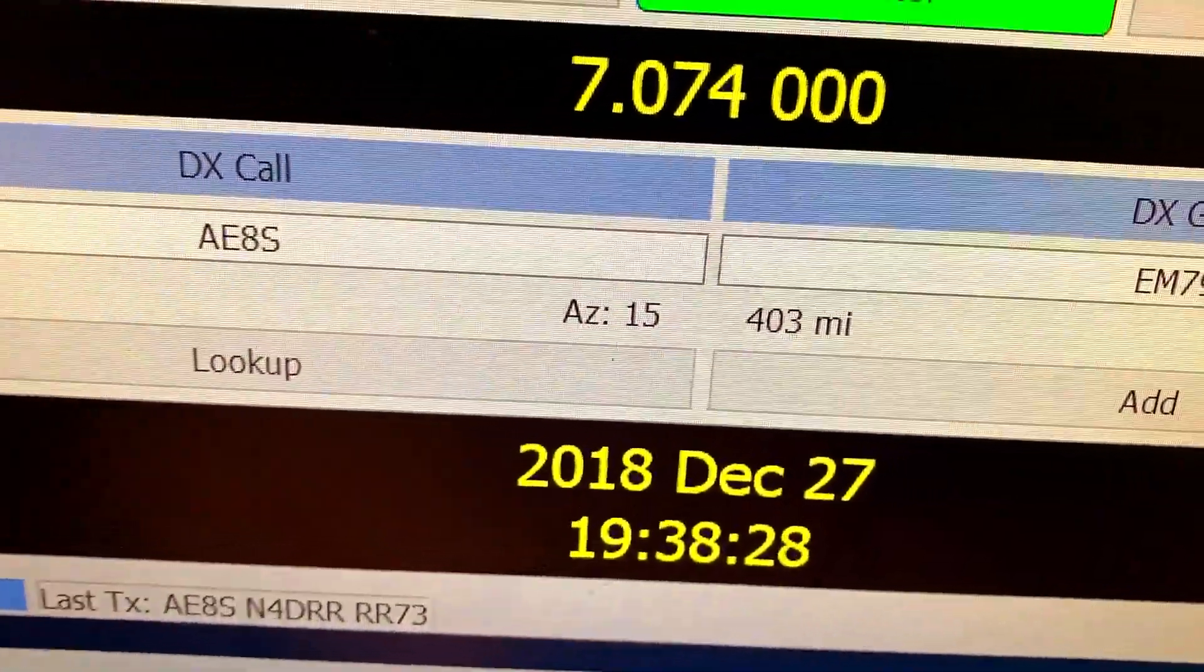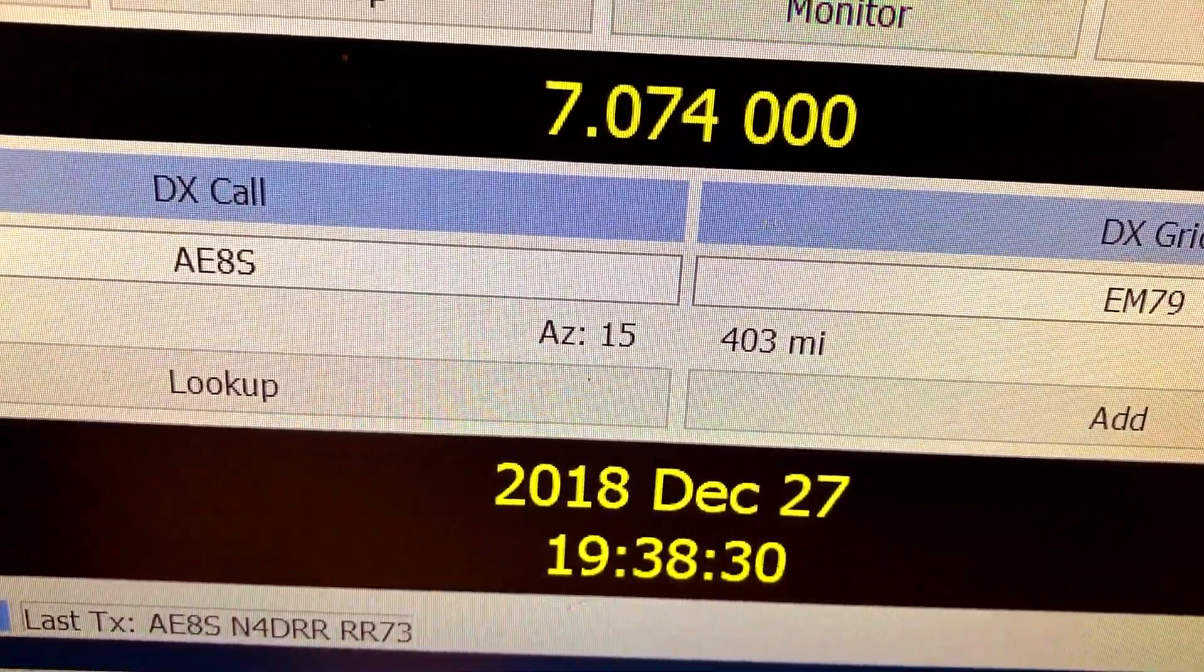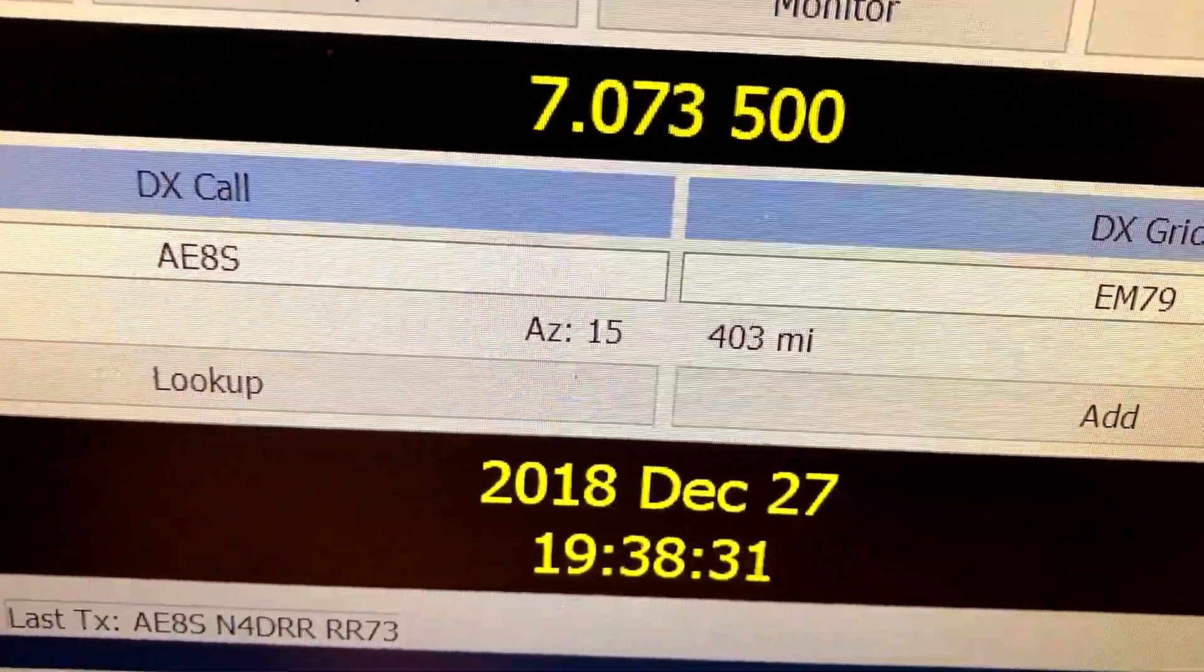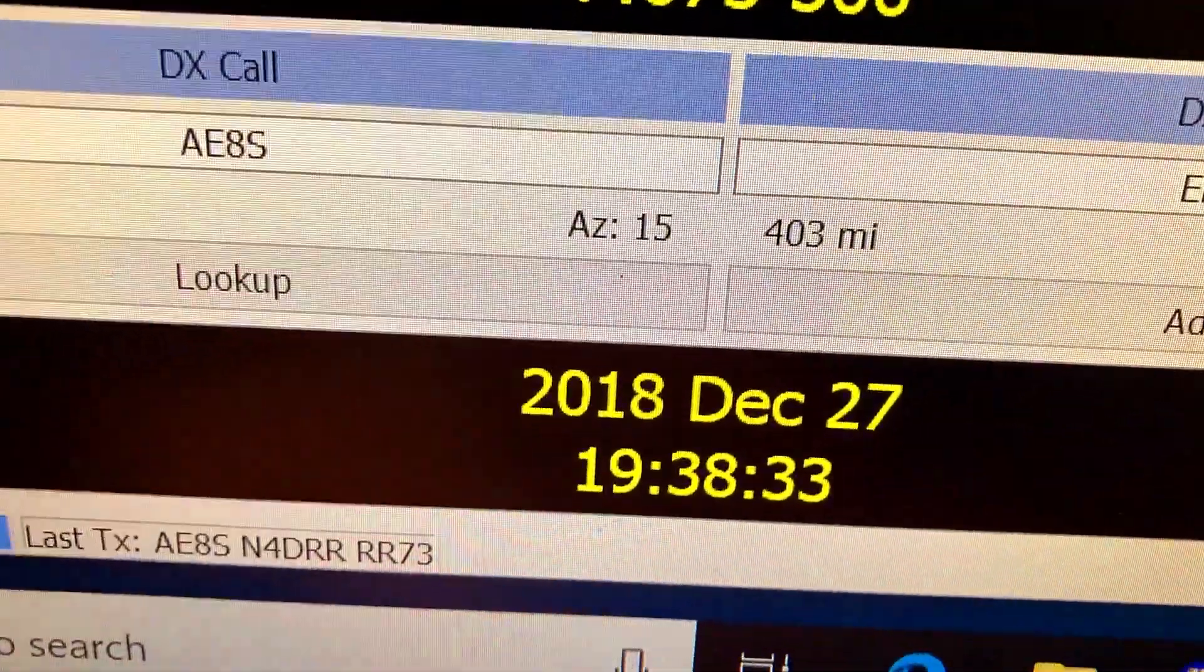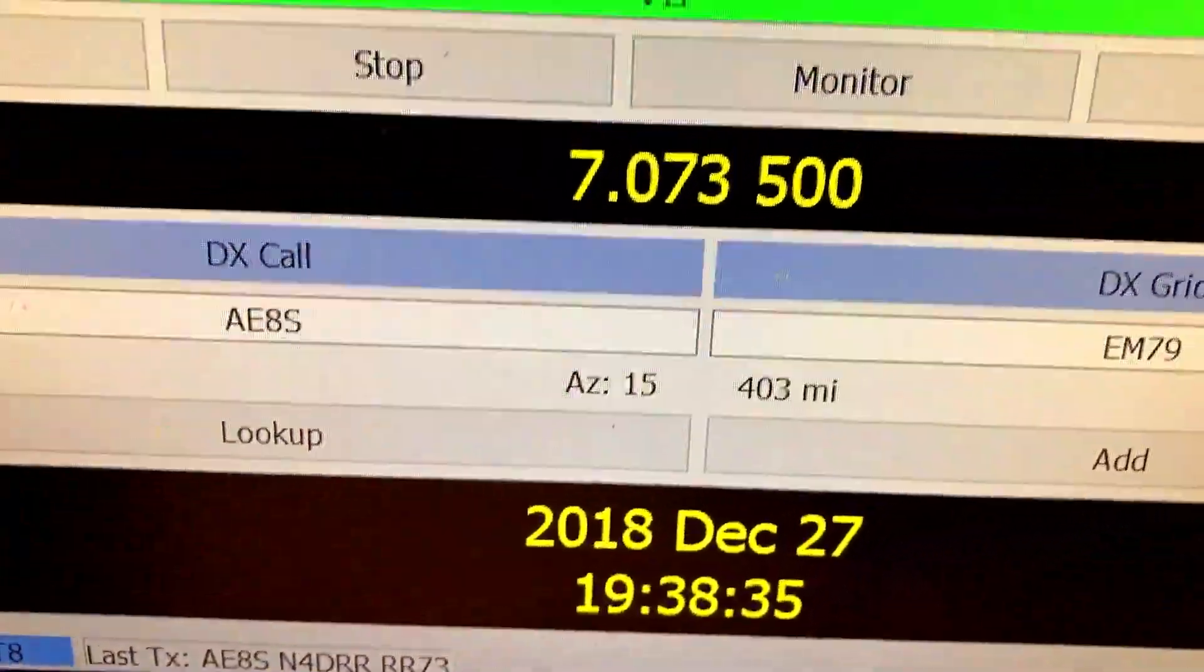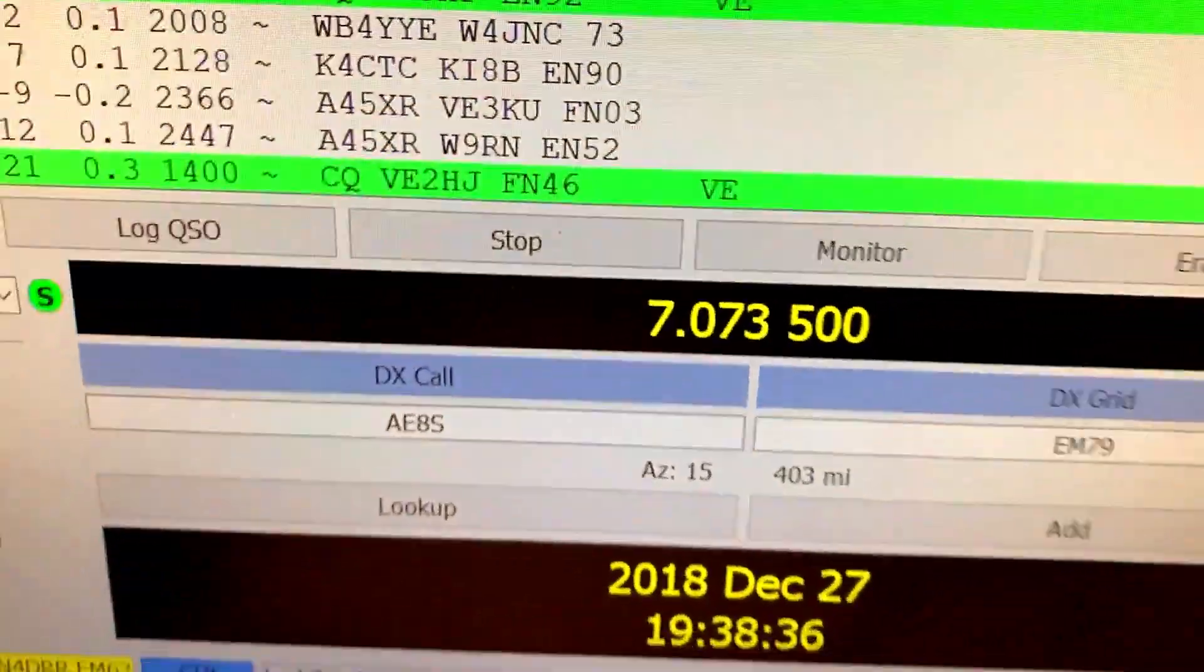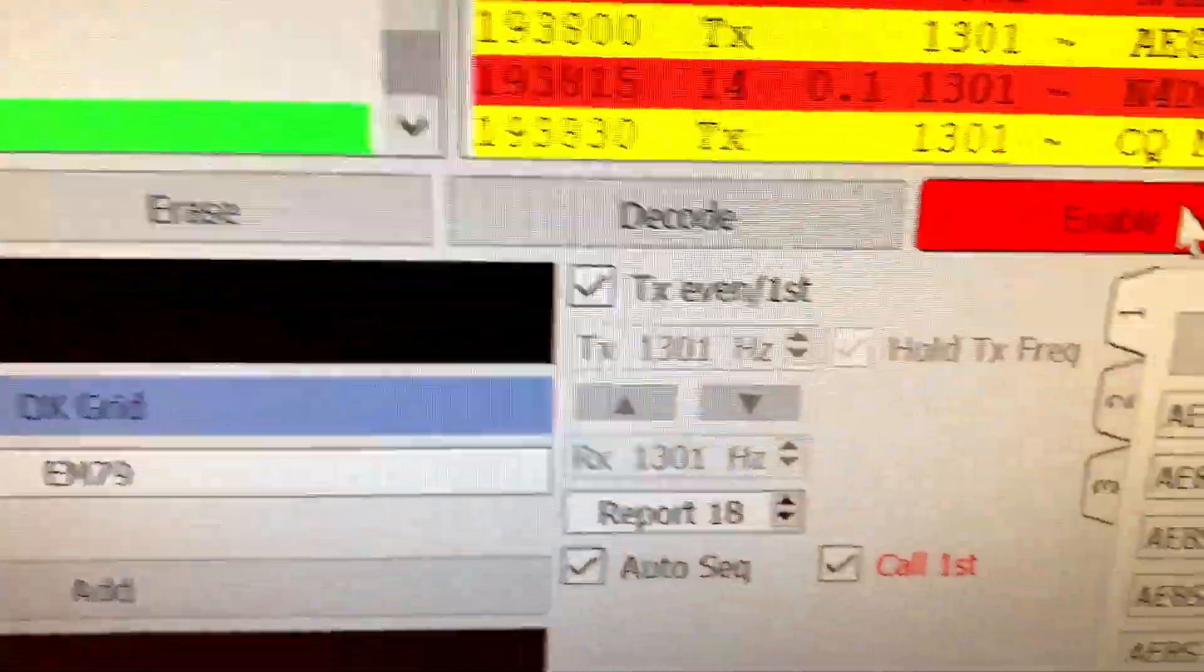His call, as you can see, his call right here, AE8S. He's just 403 miles from me. And here's some of the settings over here.